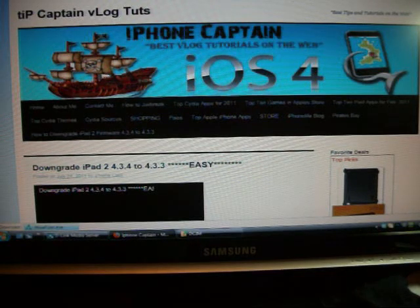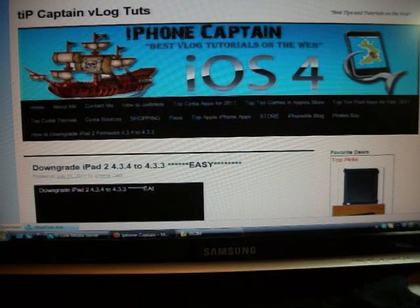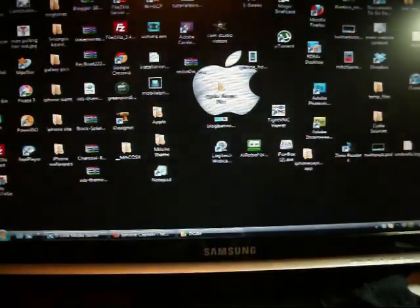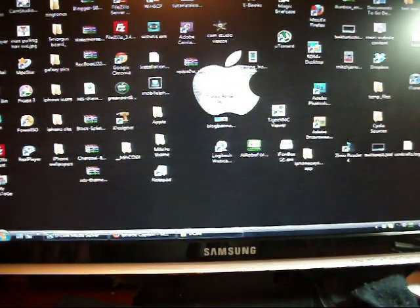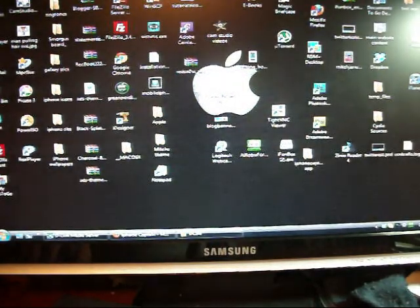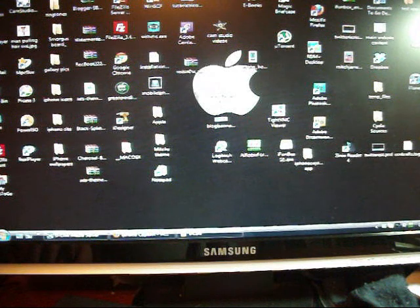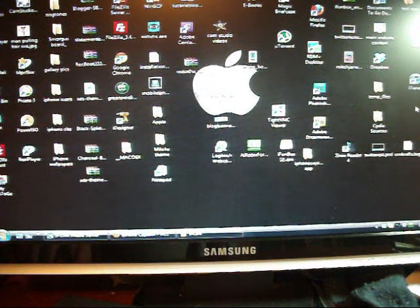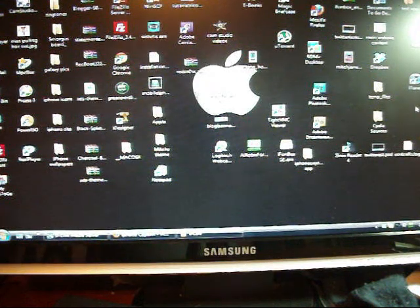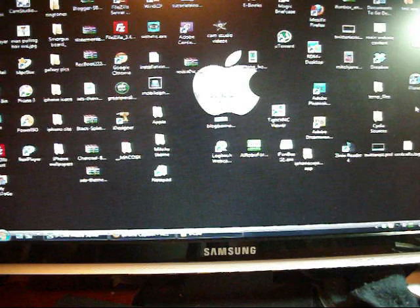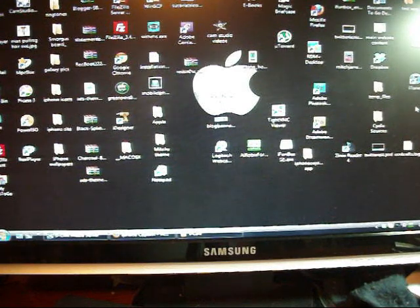What I'm going to do right now is show you a couple different ways that you can fix that in order to get Tiny Umbrella to go ahead and kick it out of recovery.